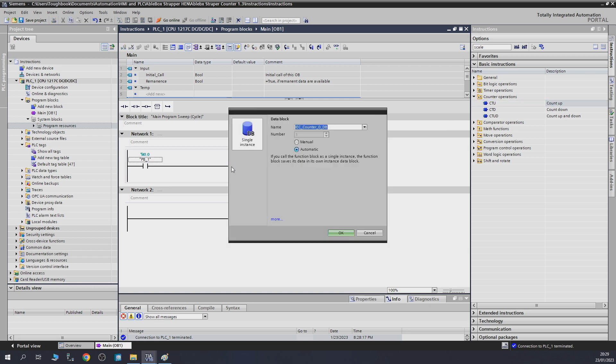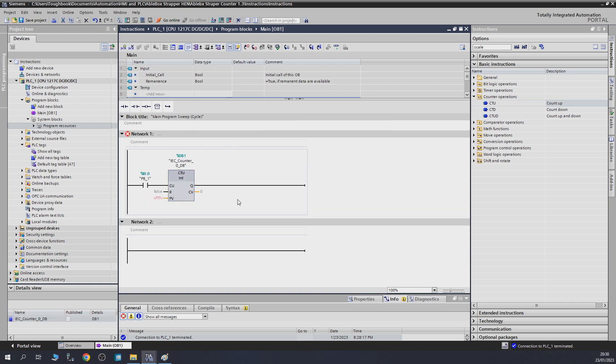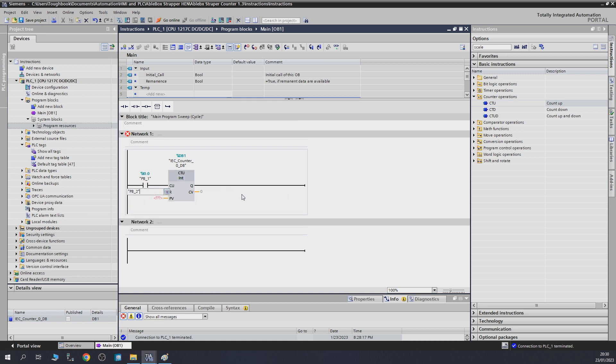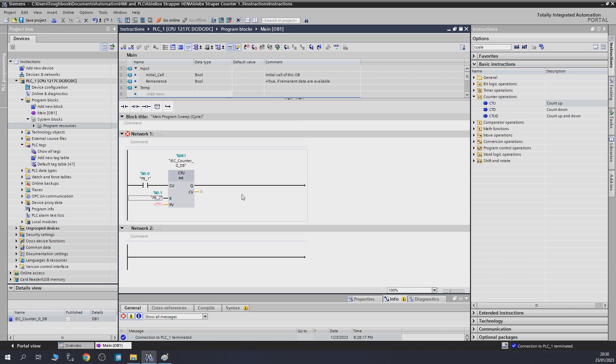Because it requires a data block because it's got values to store, it will pop that up as well. First things first, we've got a reset in here, let's give it a reset as push button two. Once the counter has reached the counted value, it will turn itself on. In the PV we need to tell it how many counts, so it's going to be five.